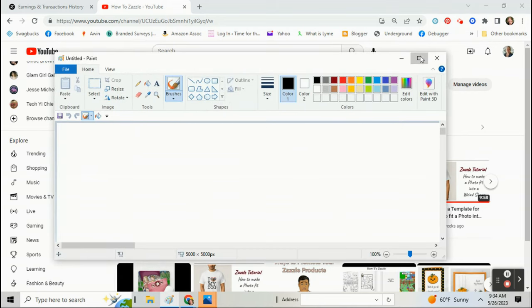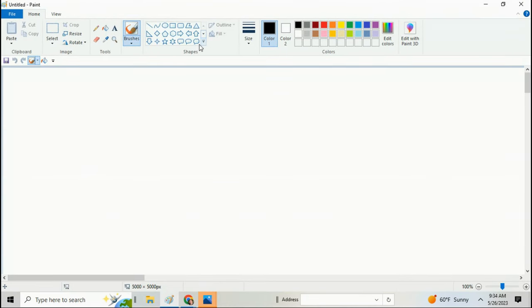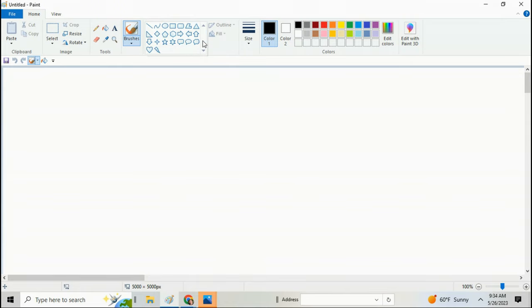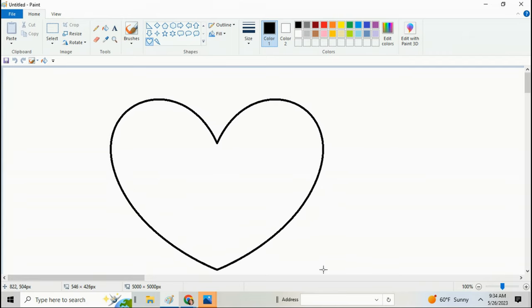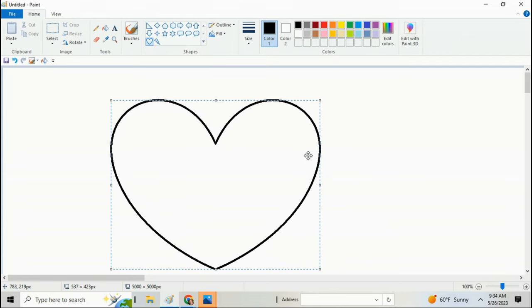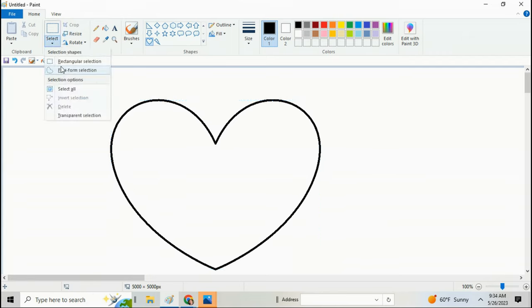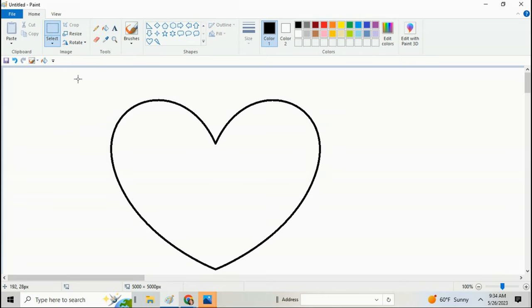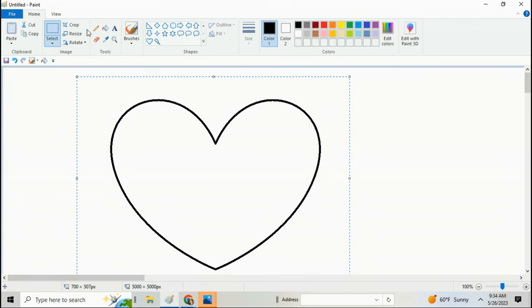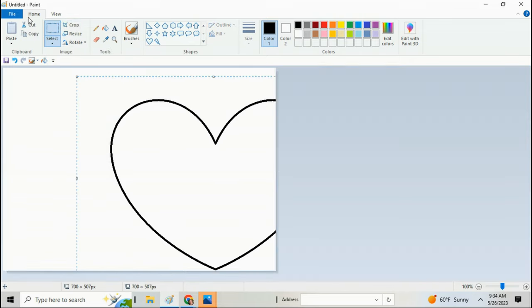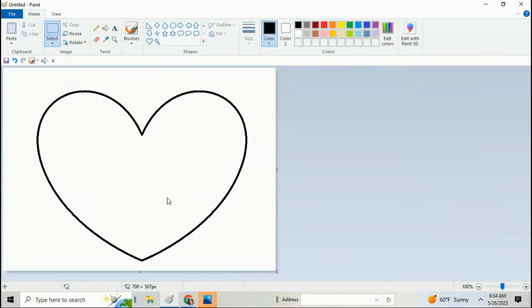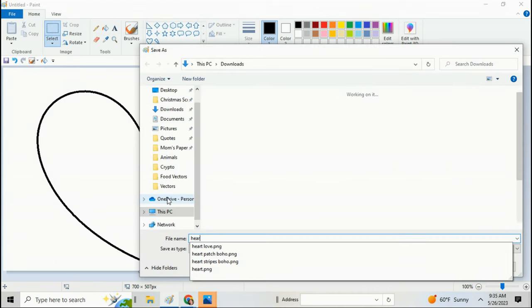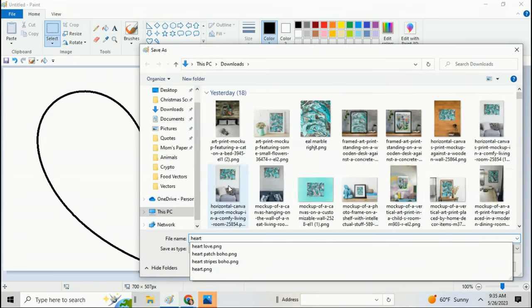I'm going to start in Paint by making a heart. I downloaded it to my computer, now I'm going to upload it to Photoshop.